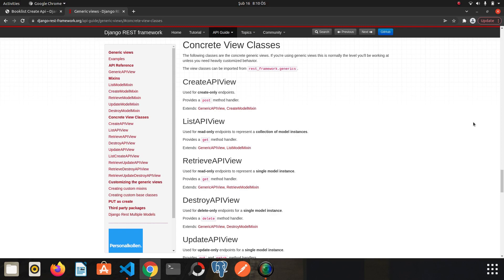Hi my friends, in this video we are going to learn concrete views. If you don't know what generic API view is, please take a look at the previous video.